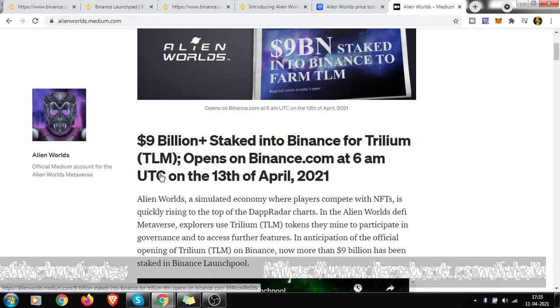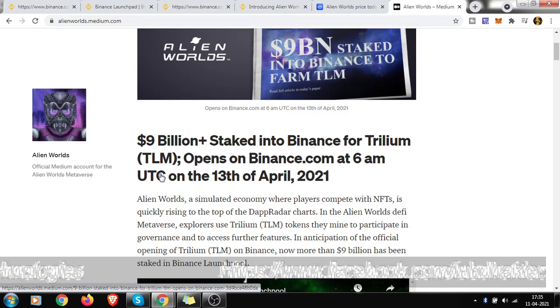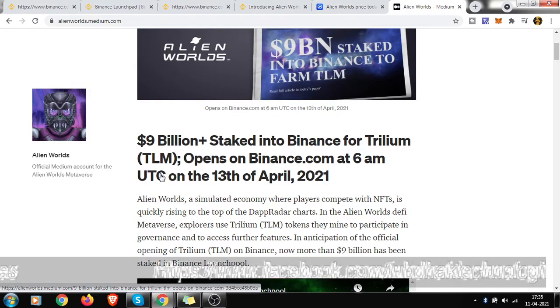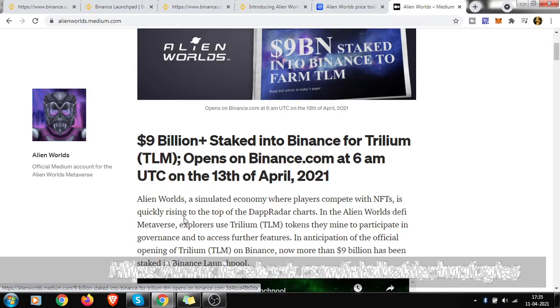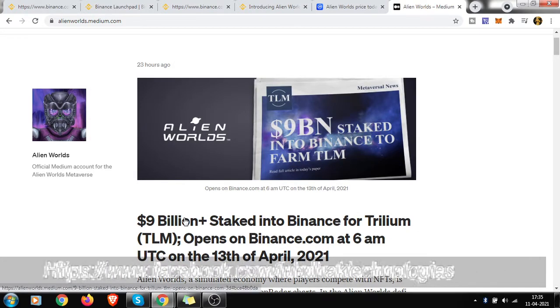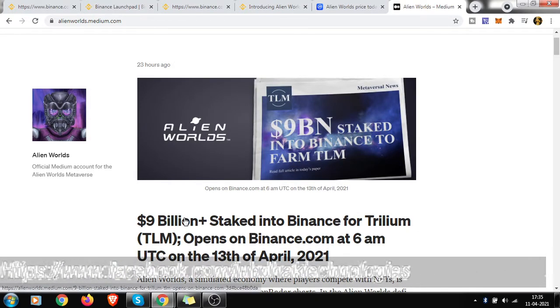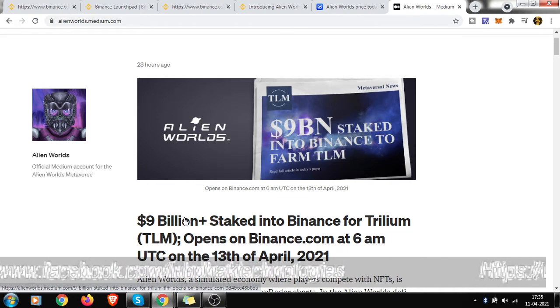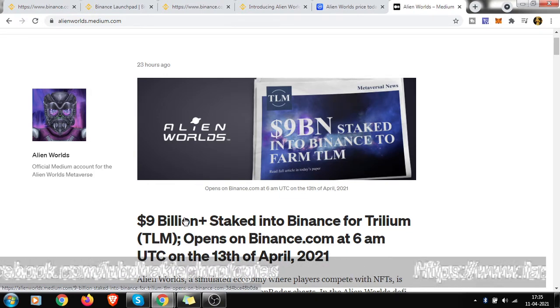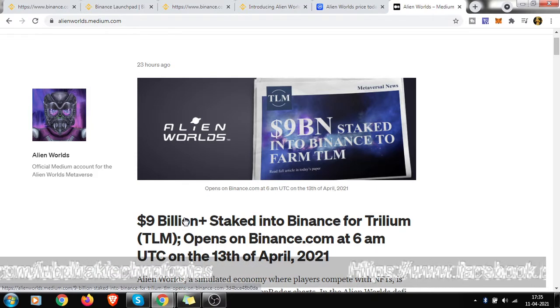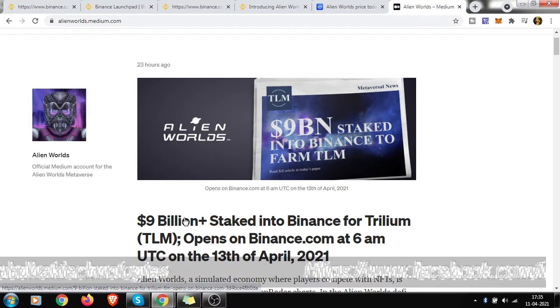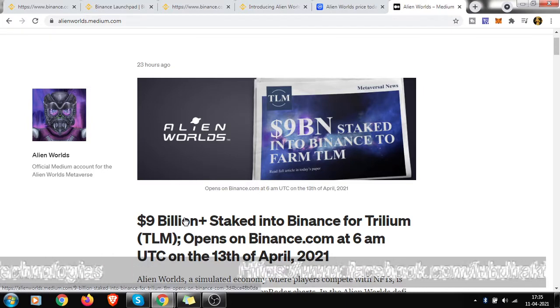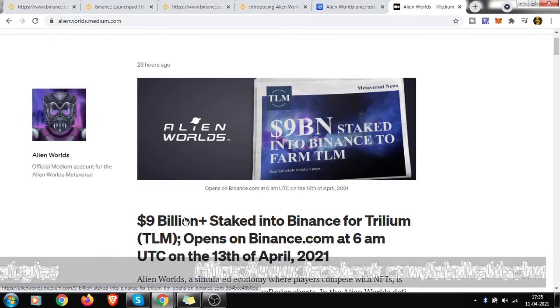You are all aware of what is TLM - the Trillium Alien Worlds token which you can mine freely till now. If you have joined that game, you all know how to mine. It's pretty easy to mine huge amounts. Those who have joined from January or from earlier when the beta was launched are getting lots of TLM.